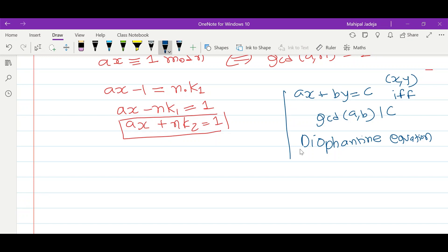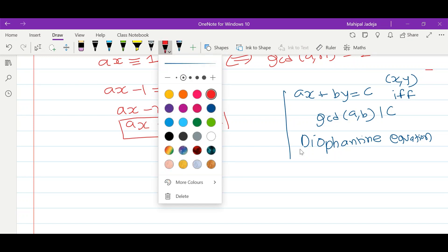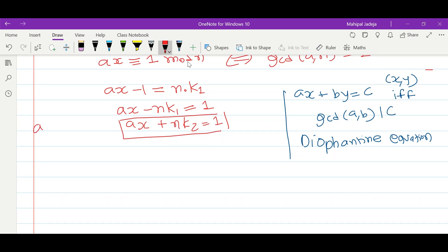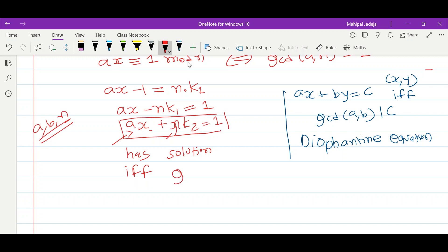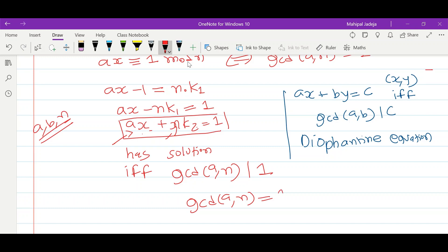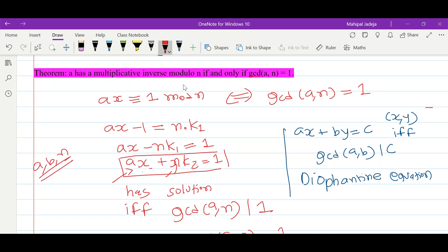Applying this result here: our constants are a and n, and we want to find variables x and k2. We can say this equation has a solution if and only if gcd(a, n) divides 1, and this is possible if and only if gcd(a, n) equals 1. This is the proof of the theorem: if gcd(a, n) equals 1, then only we will be able to find the multiplicative inverse modulo n for a.